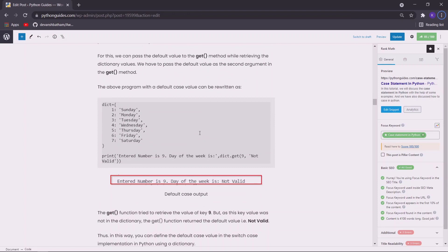Now let us implement the case statement using the dictionary mapping method. So you can see the program that whenever we supply a number from 1 to 7, the name of the day of the week is printed. In dictionary mapping method we map the key values with their corresponding functions or statements that need to be executed. For example, in this case we have supplied 1 to 7 as keys and the name of the days of the week as values.